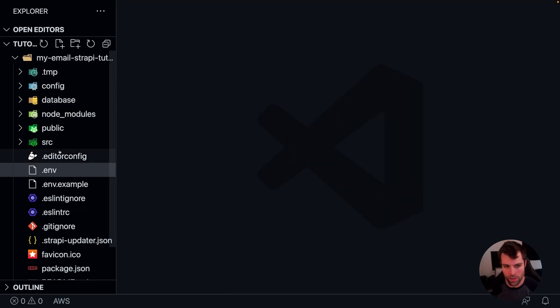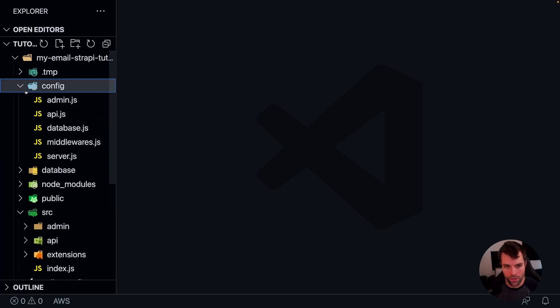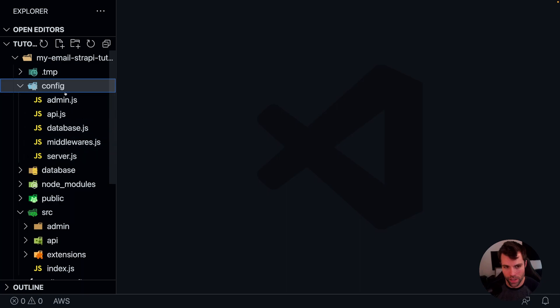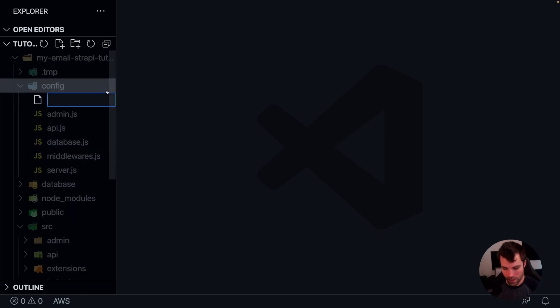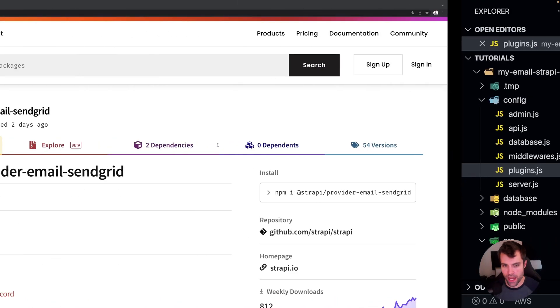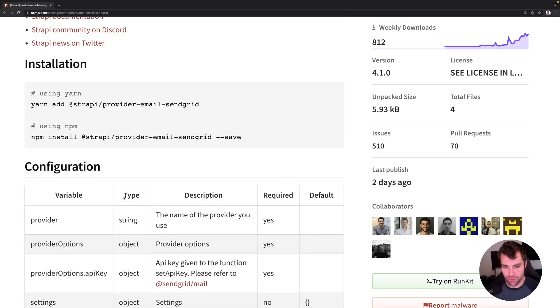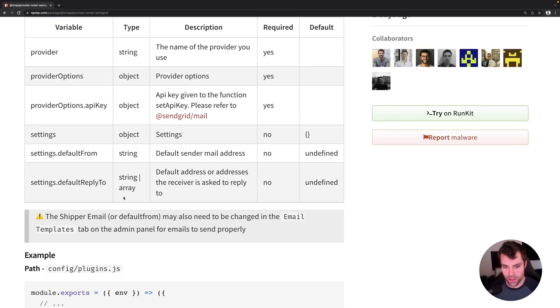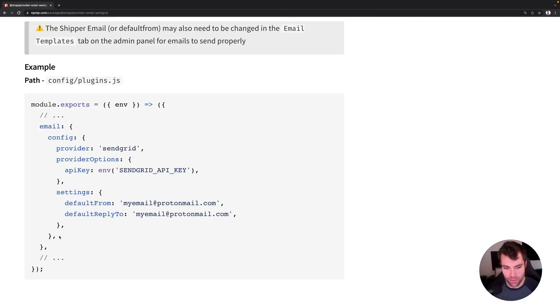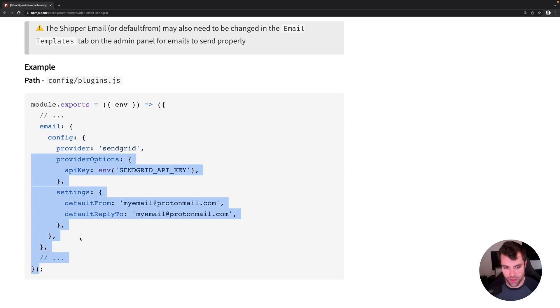Now we need to also configure our Strapi application to use SendGrid as the default provider. So we will go into our config folder, and then we will go to the plugins.js file. Now by default, that file is not there. So we can create a plugins.js. In the plugins.js file, we're going to add the code from the Strapi provider email SendGrid plugin npm repository. So we'll go here, grab this section, and we'll put that into our plugins.js. Actually, we'll grab this whole file, since we have a blank plugins.js currently.